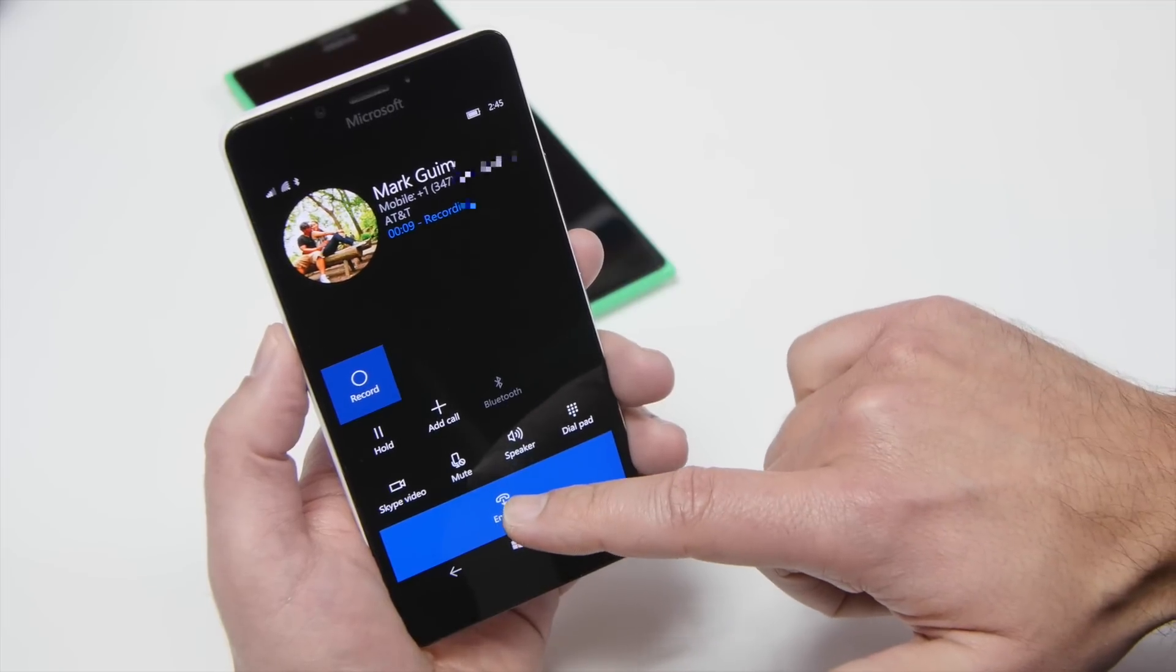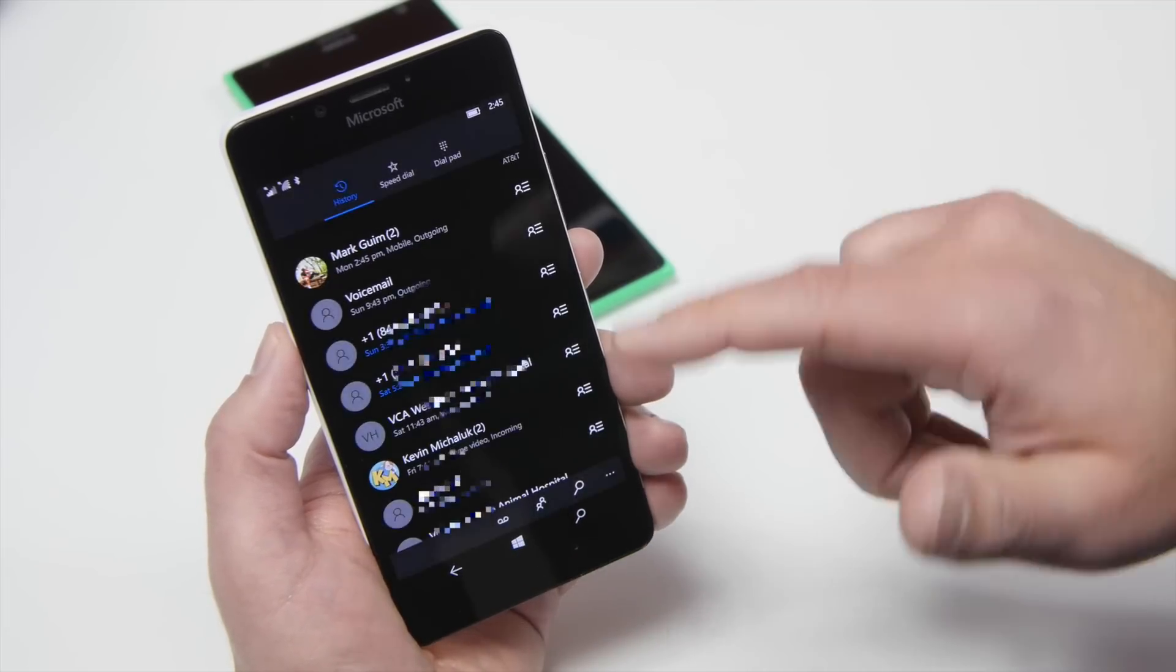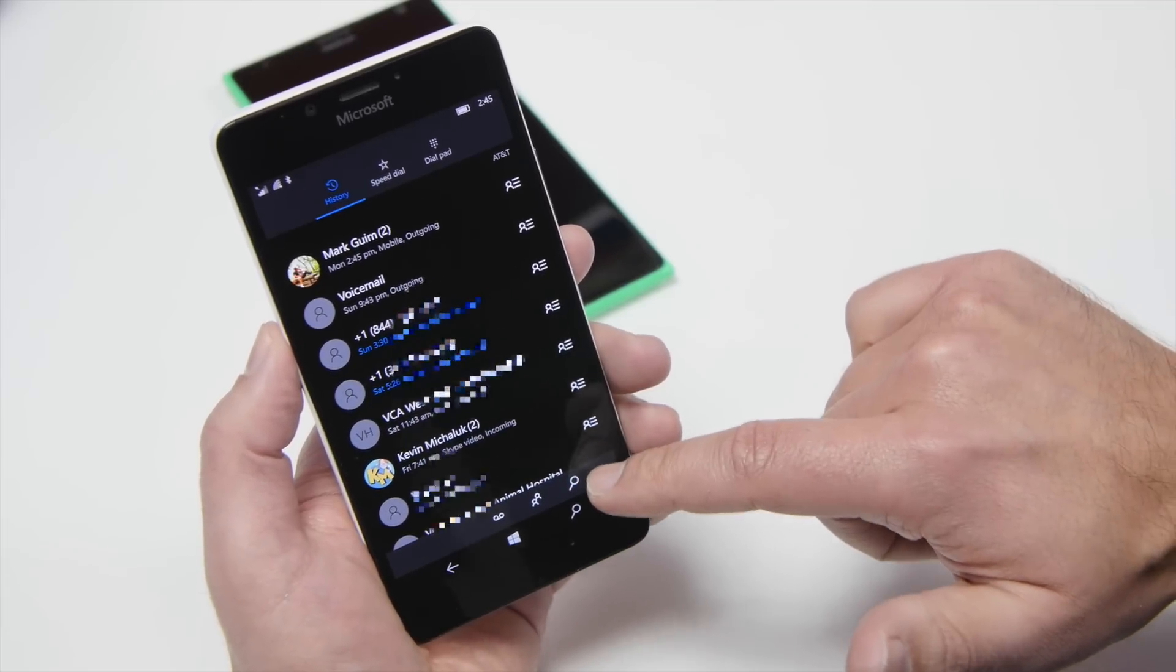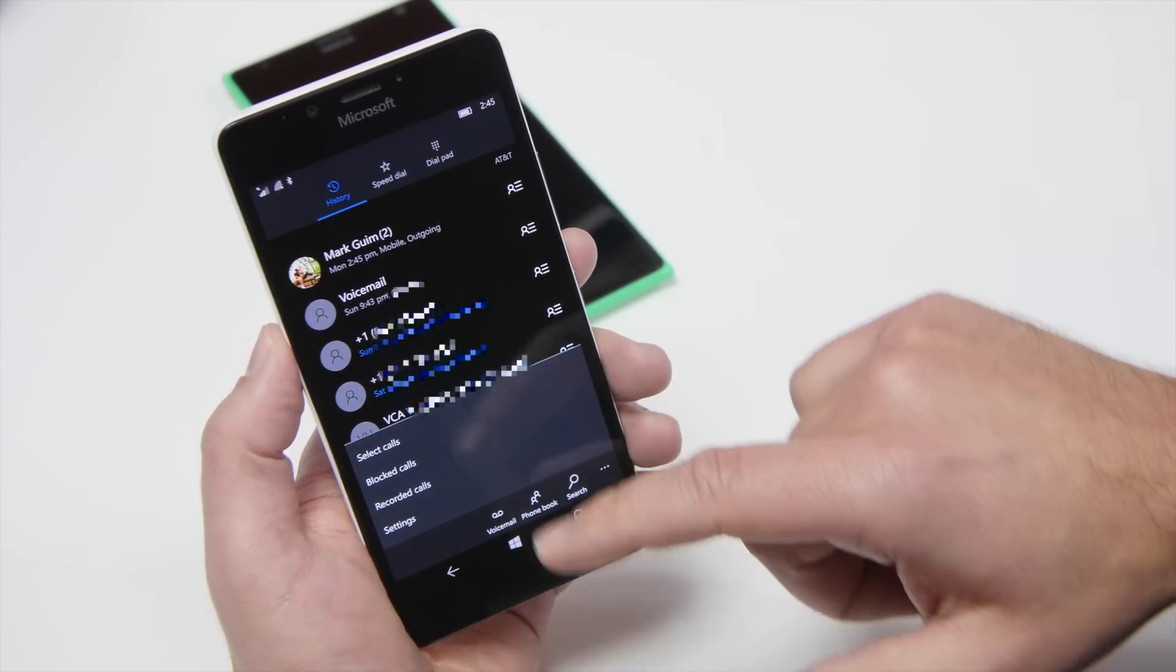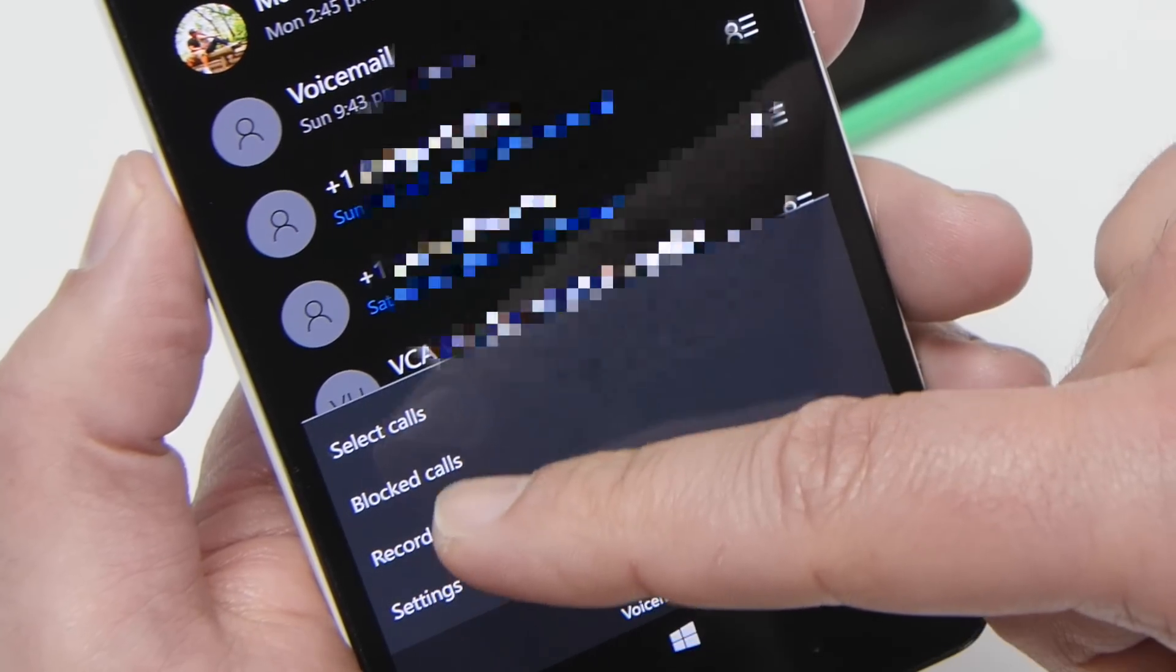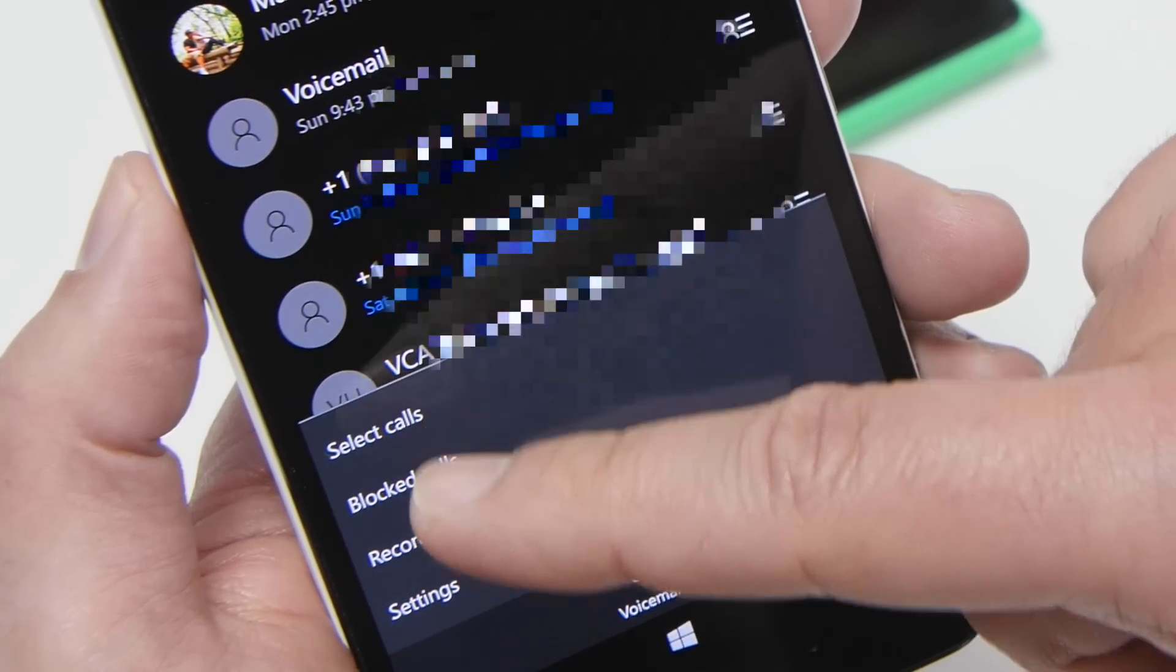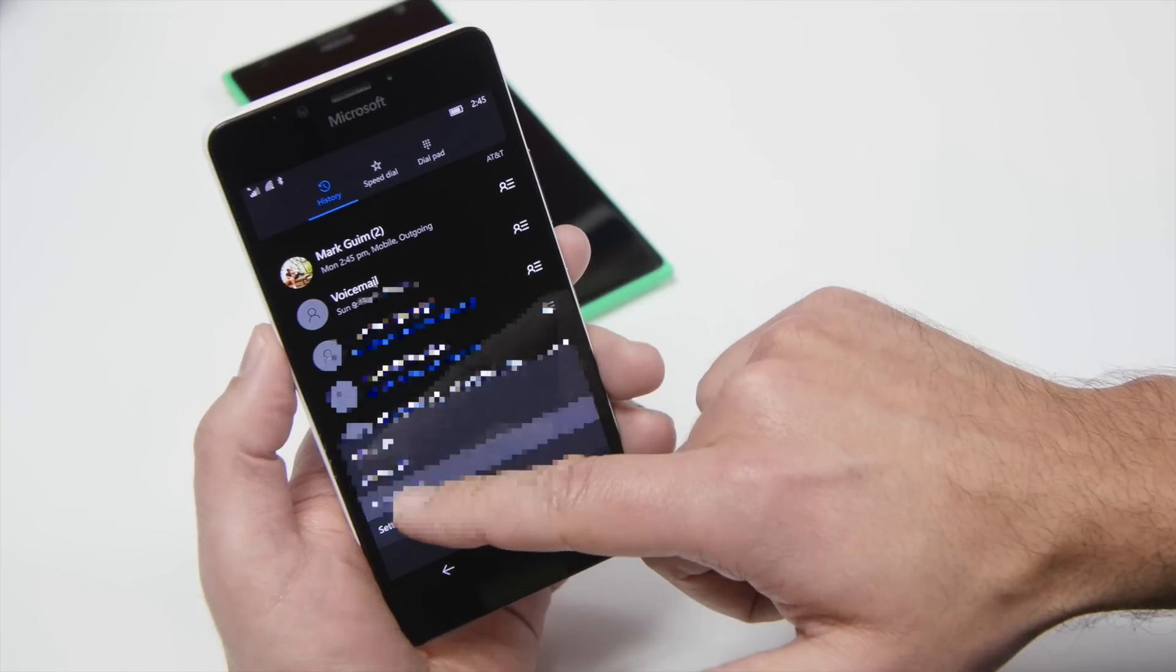When you're done with the call, of course, you can hang up. And what you do now is when you go to your menu here, you're going to have another option. You'll see Block Calls, Select Calls, and now we have Recorded Calls.